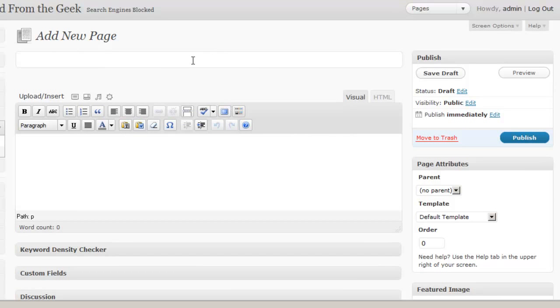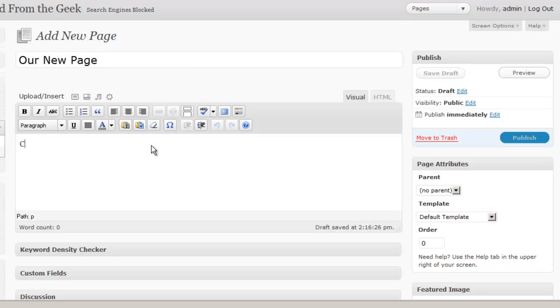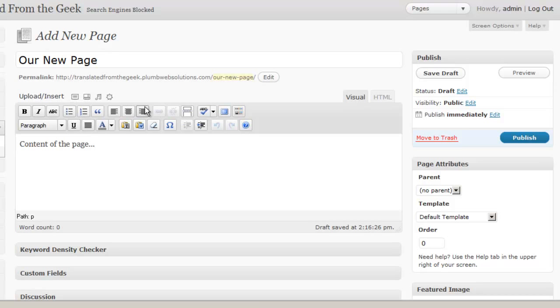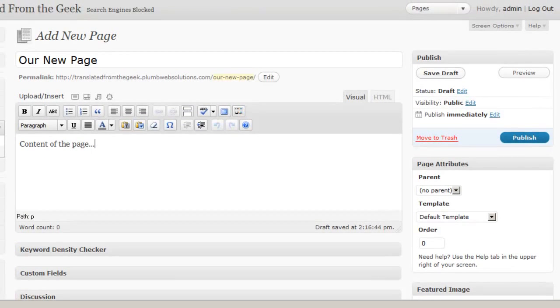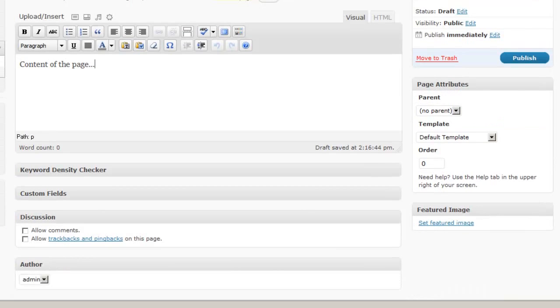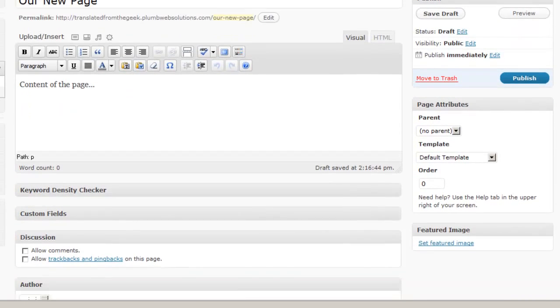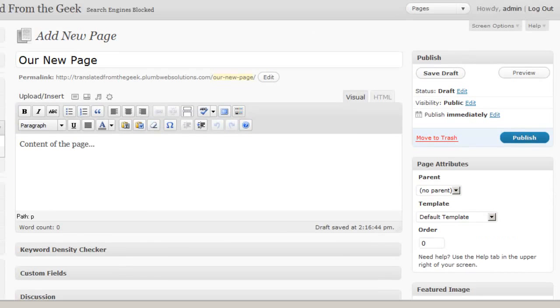So add a new page. We just give it a title. And we put some content in here. And we're going to format this the same way we would format a blog post. So you can insert images using the upload insert. You can format it using any of the formatting features. And we also discussed that in a previous session. So once I have my page title and my content in my page, I just click publish.